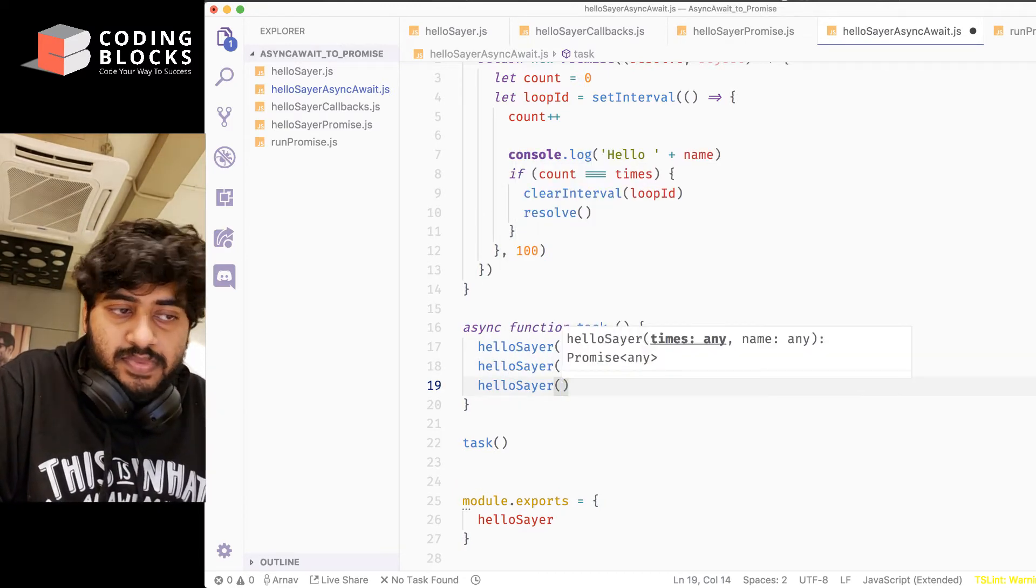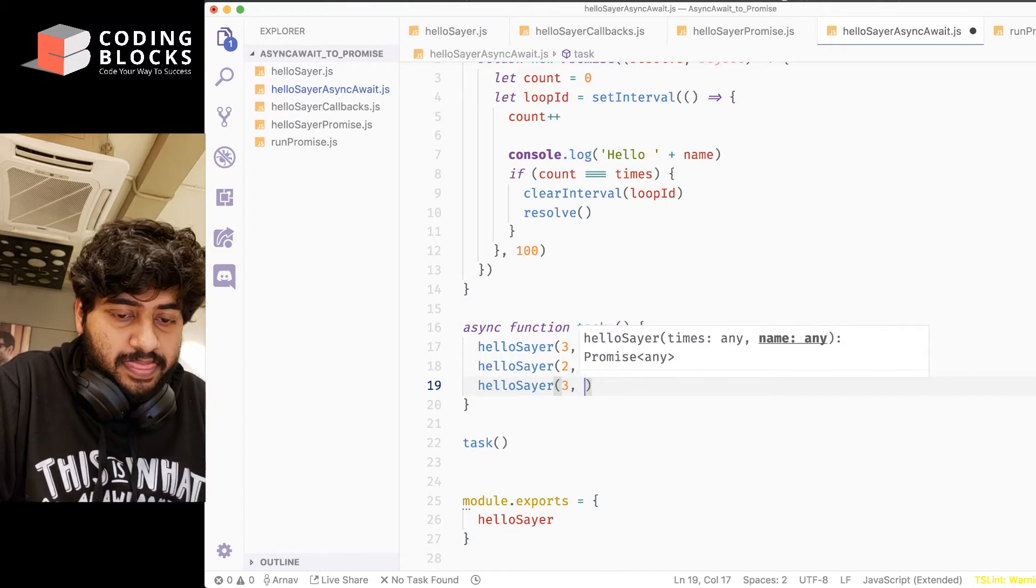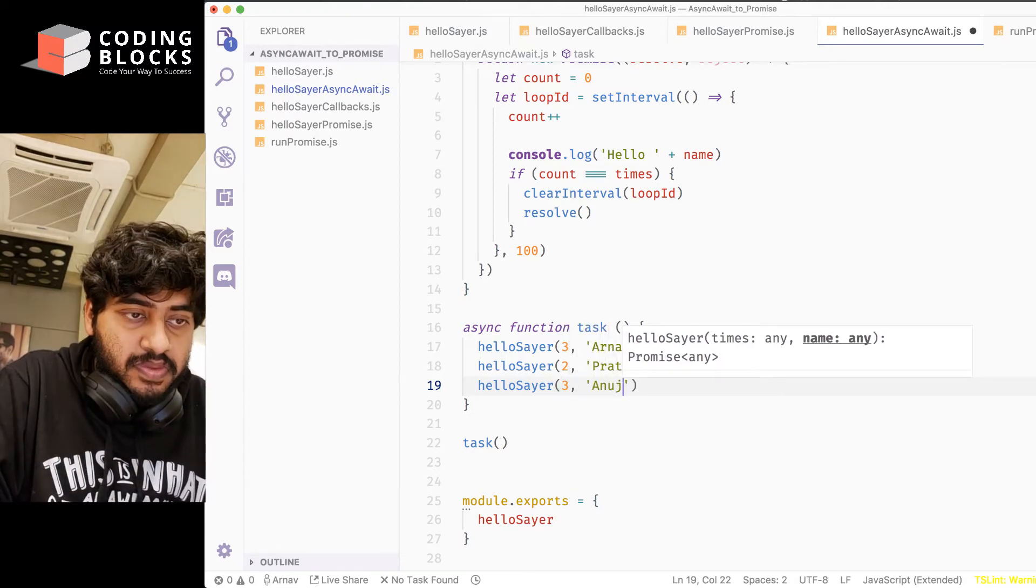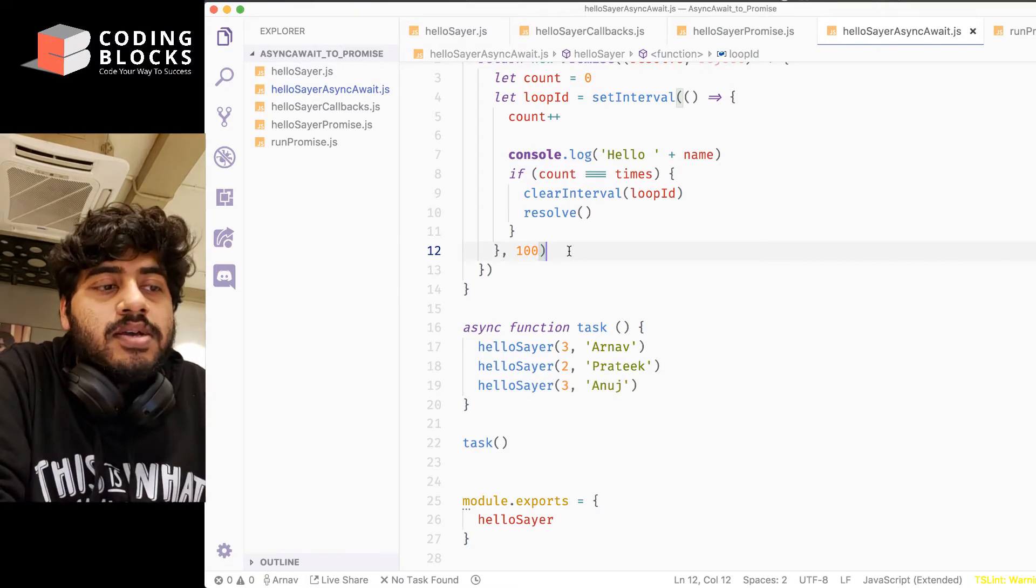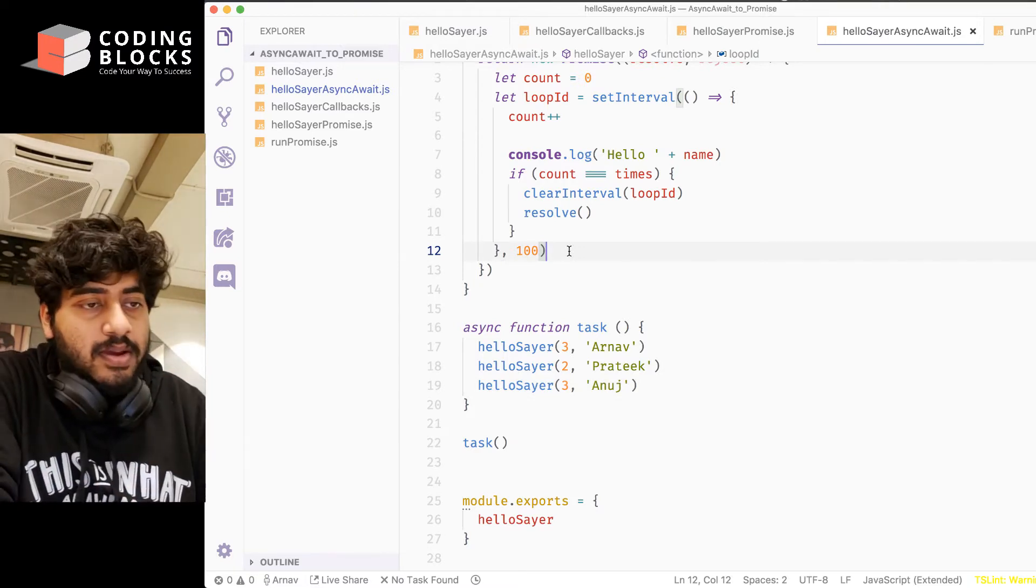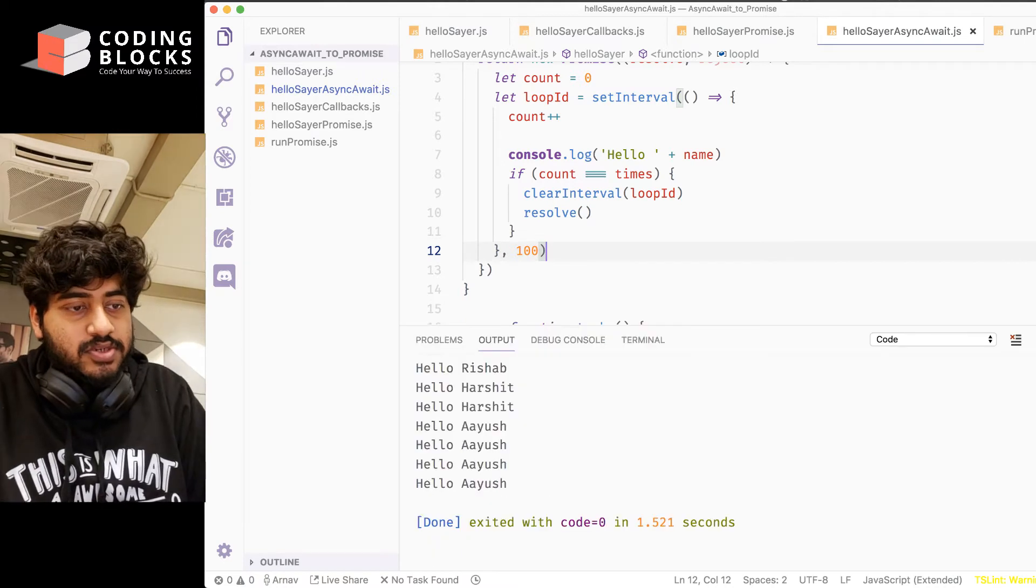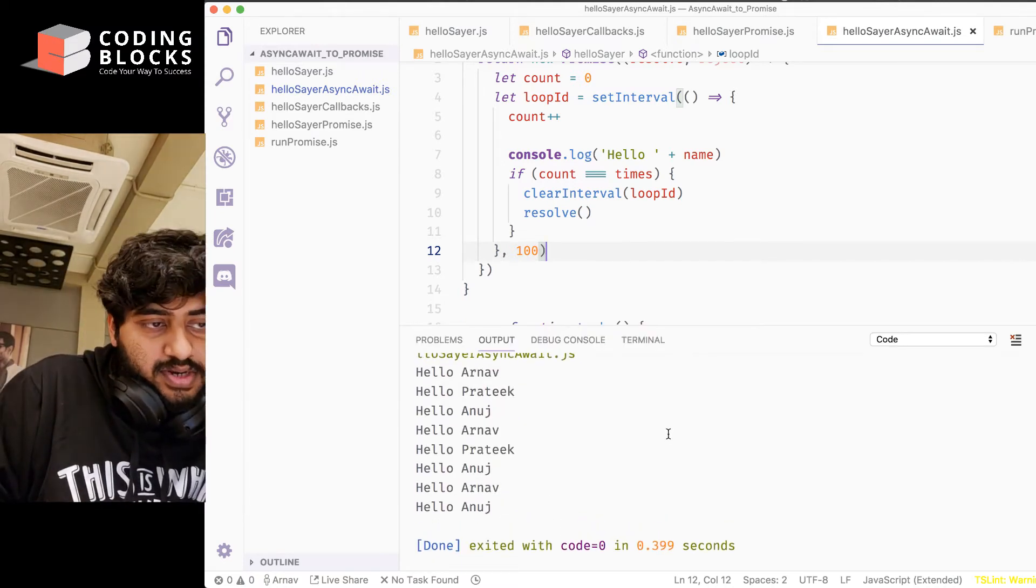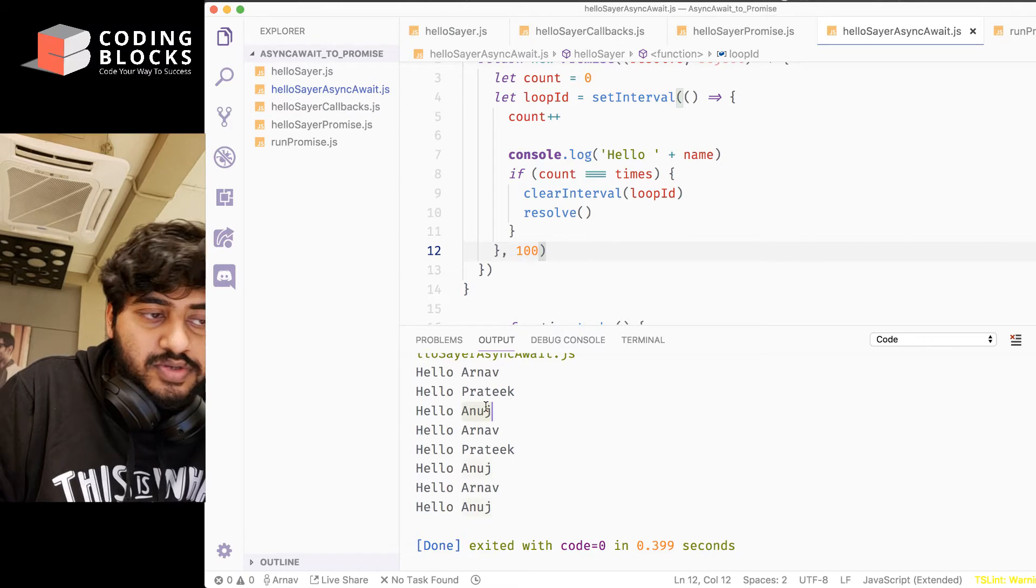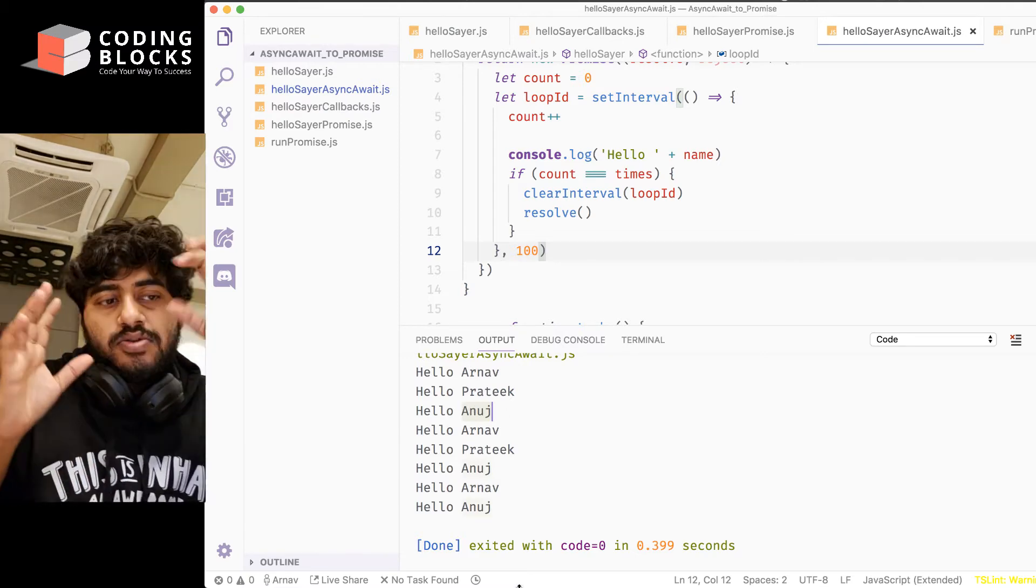What I'm gonna do is, I've called hellosayer three times, three different people, and I'm gonna just run this code, and it's gonna run all of these three things parallelly, like Arnav Prateek Anuj, and then Arnav Prateek Anuj, like that. So things are actually happening concurrently, right?